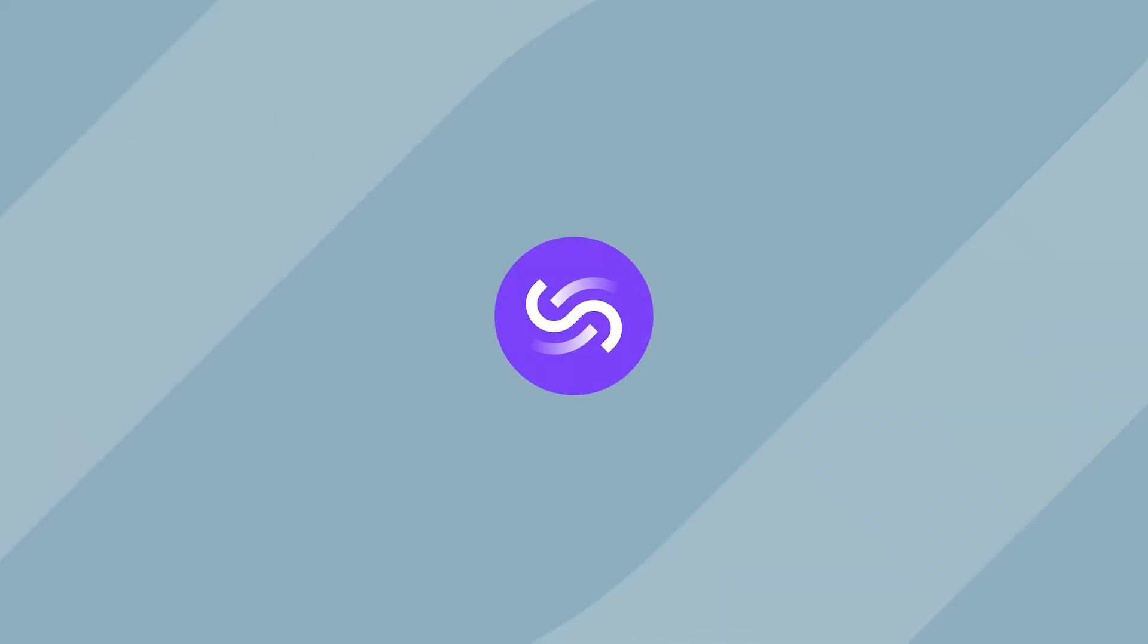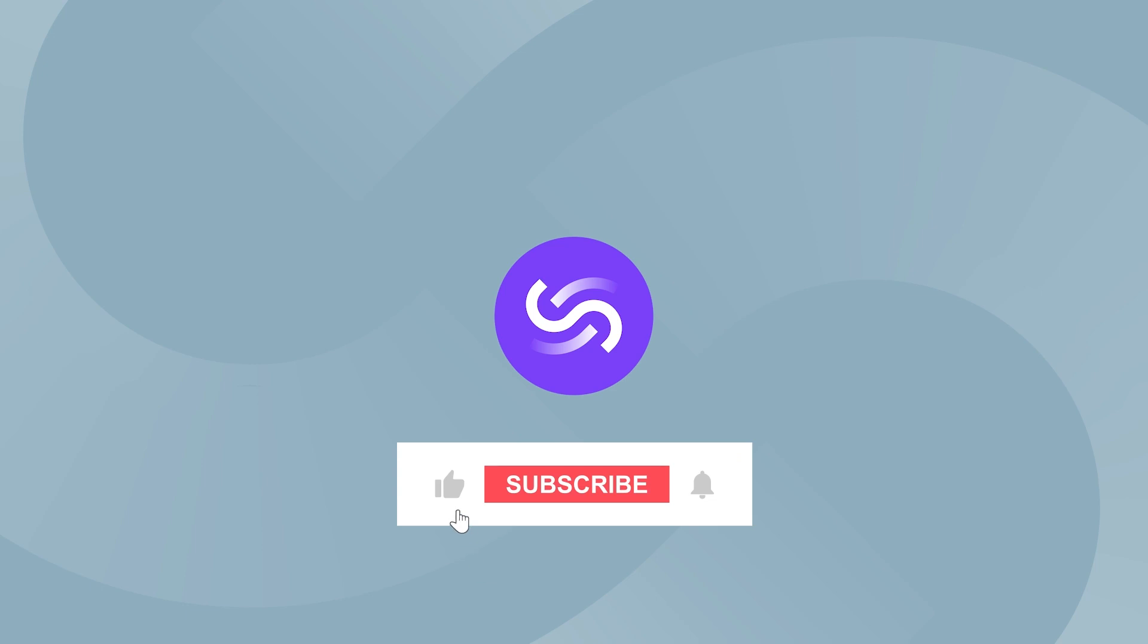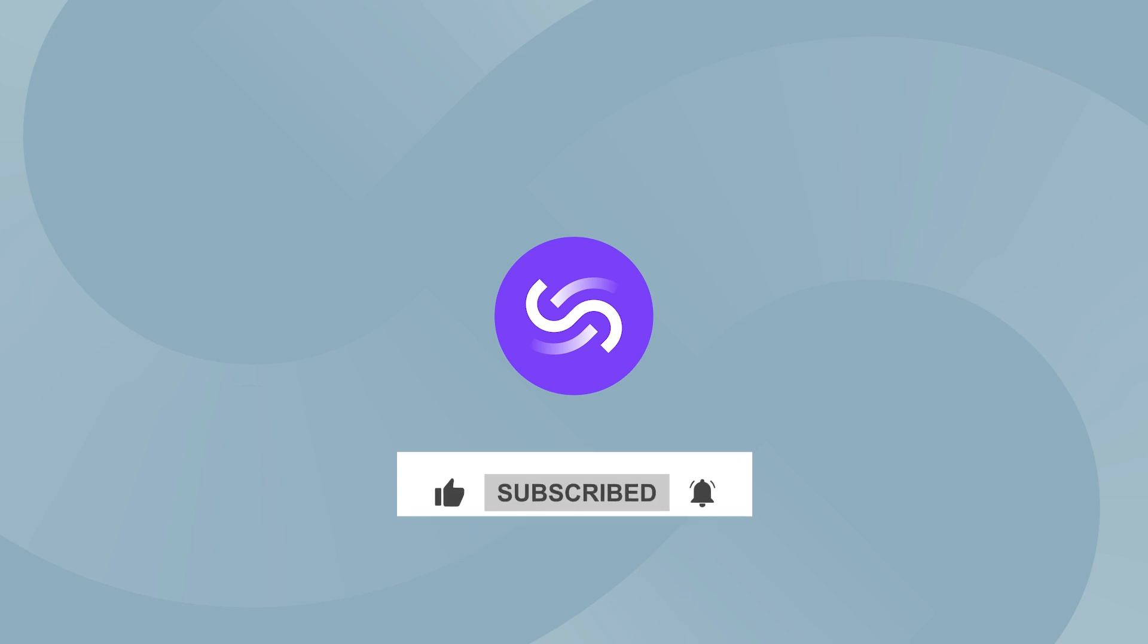Thanks for watching. If you enjoyed this video be sure to hit that like button and subscribe to stay up to date with the latest design tips. I'll see you in the next video.